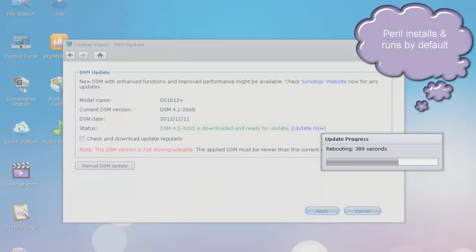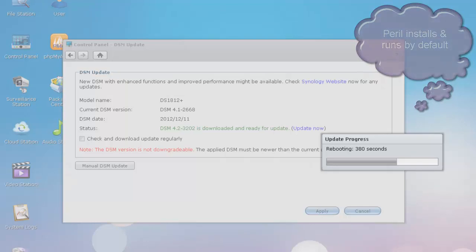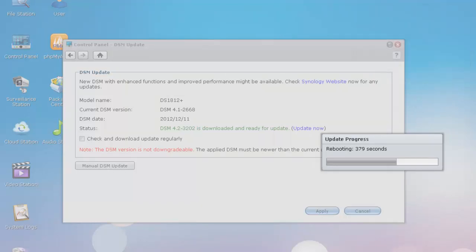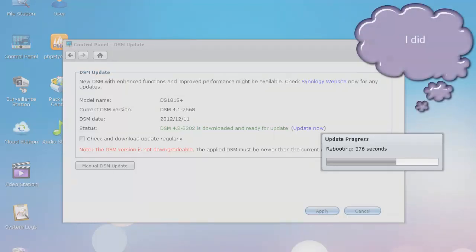I've heard that they include Perl now. And some people, if you don't use it, you can just go ahead. For whatever reason, I've heard it installs after you install DSM 4.2 and starts running. Some people say if you don't use it, you might as well stop it.